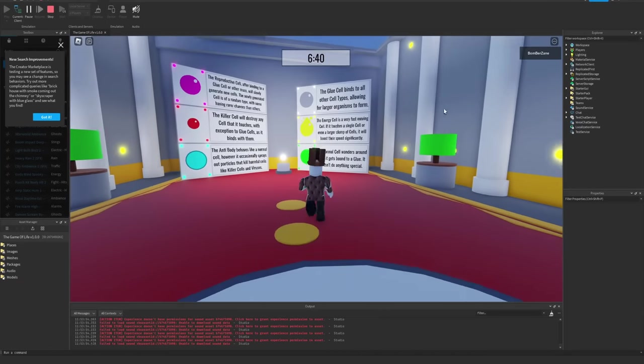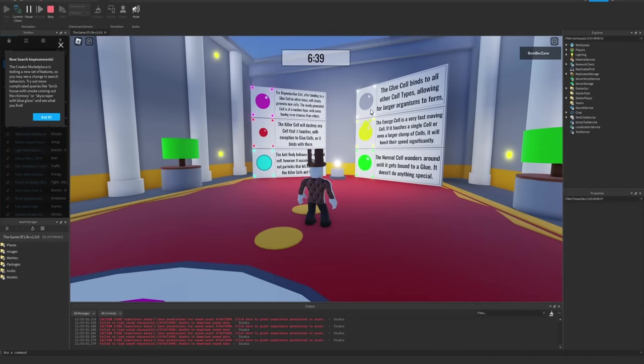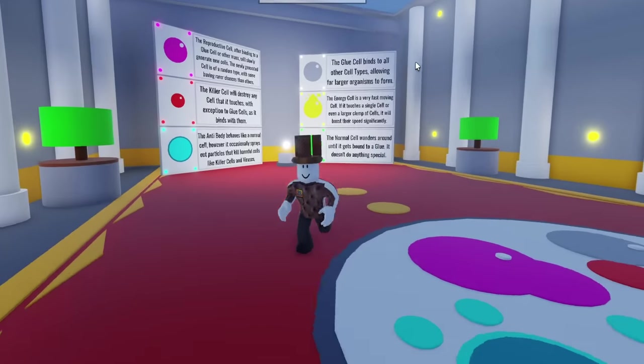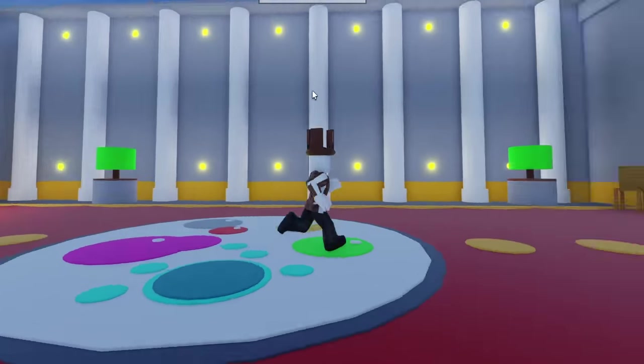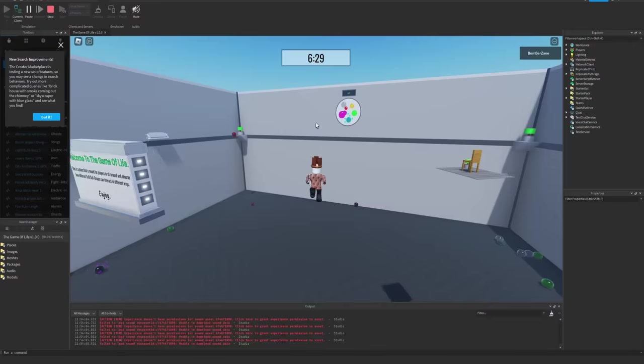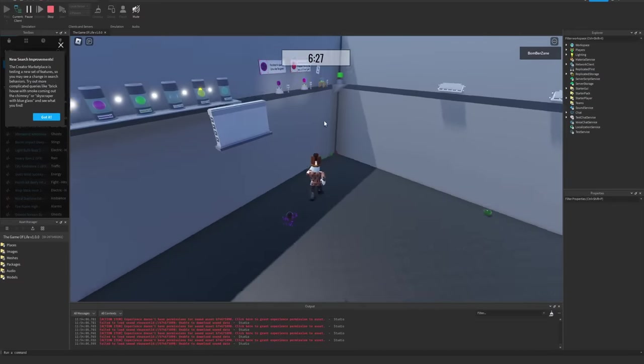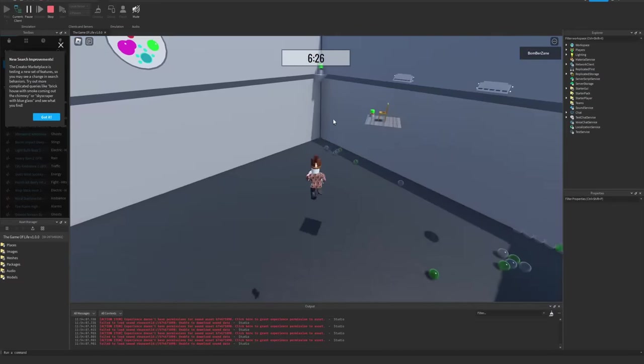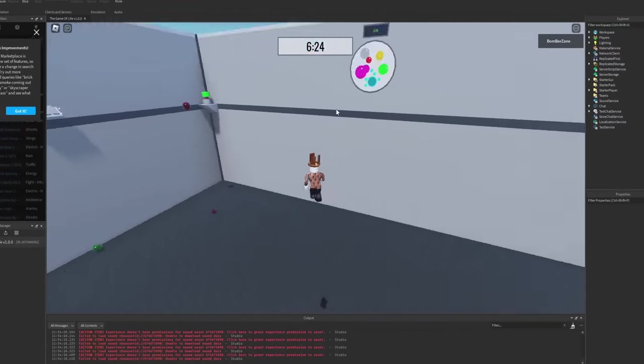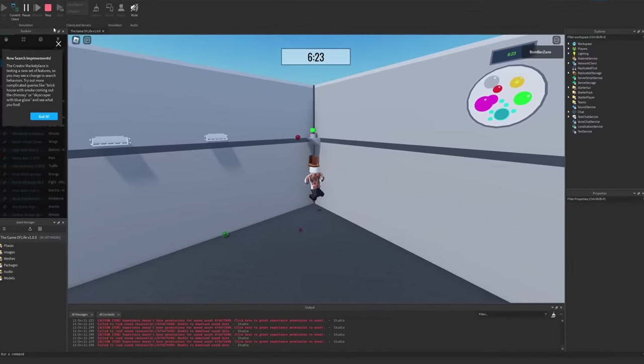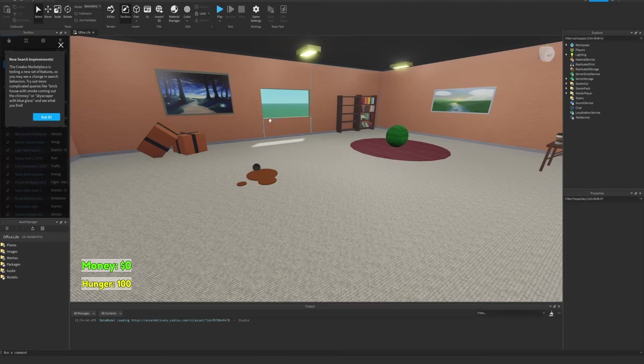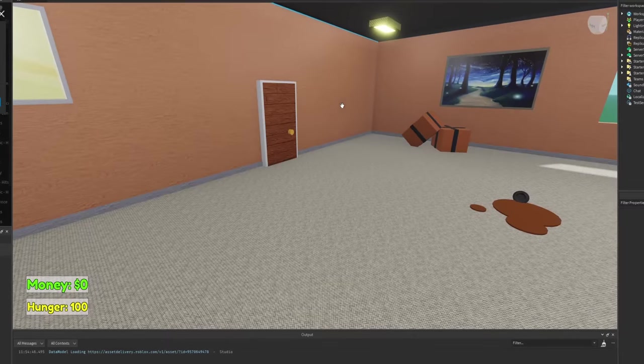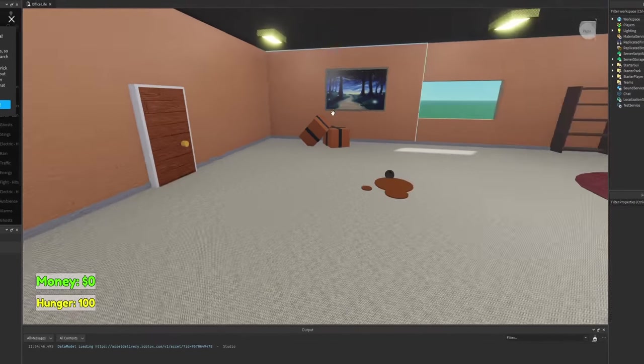But yeah, this is what the informational section of the game looks like. There's just this little room explaining what each cell does. But yeah, that's basically the game. I thought it was pretty cool, so without further ado we can move on to the next one.